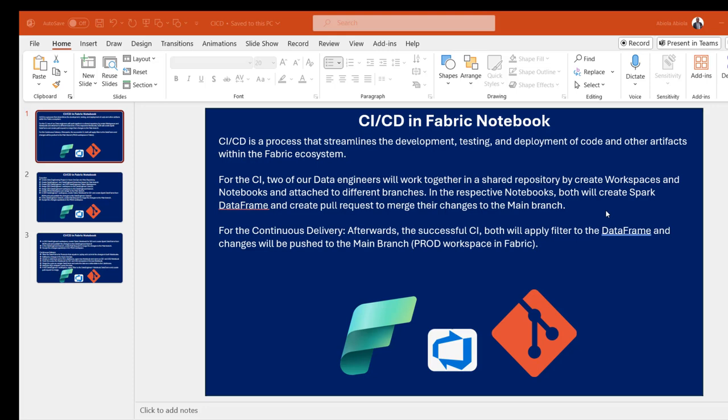Hello and welcome to this Microsoft Fabric and Azure DevOps video. Tonight we're going to consider the practical side of continuous integration and continuous delivery in Microsoft Fabric. We're going to start this end-to-end project by creating Azure DevOps projects, a new repository, and different branches for collaboration. CI/CD is a process that streamlines the development, testing, and deployment of code and other artifacts within the Fabric ecosystem.